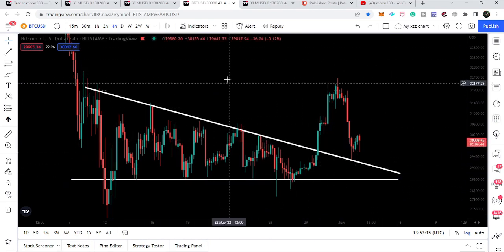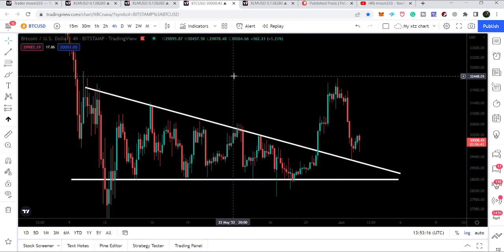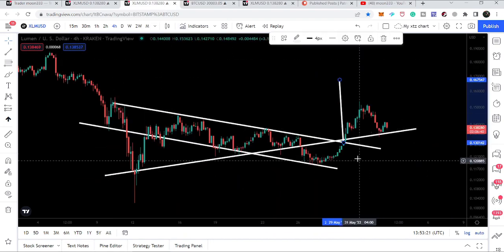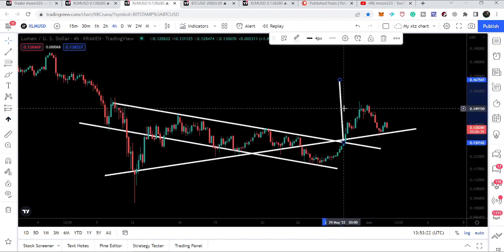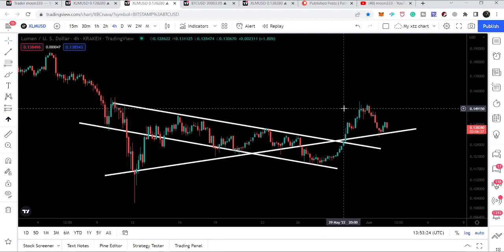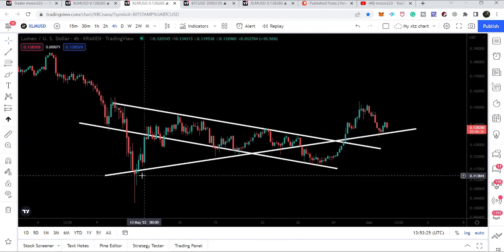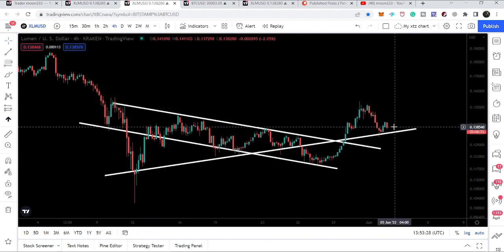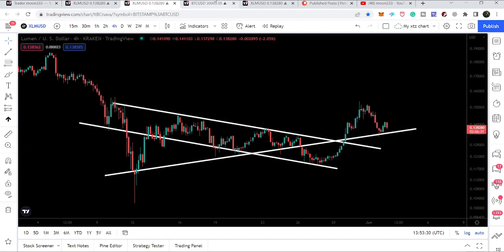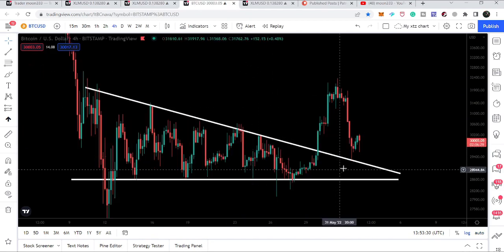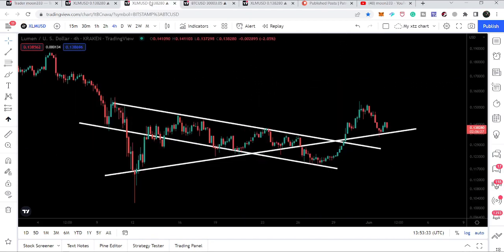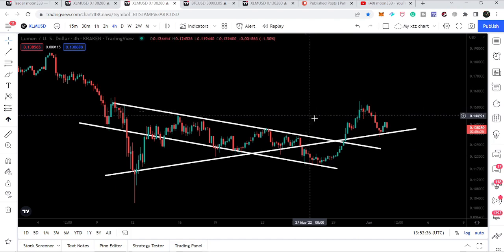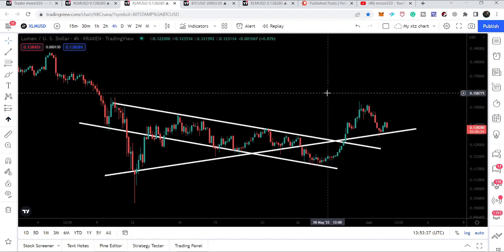We need to keep an eye on this support. The next few hours are very important for Stellar — it is testing the same support of the triangle that was previously working as support of the triangle. From here, if Bitcoin starts another reversal move, Stellar will also follow Bitcoin's move. That was the update so far.